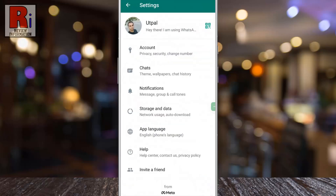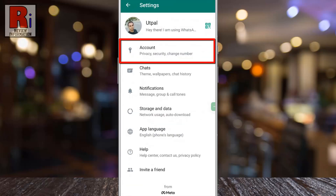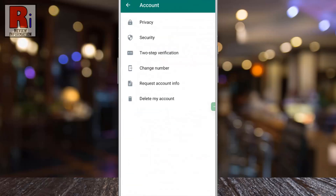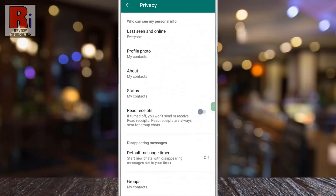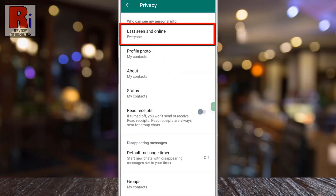Then go to Account. Now select Privacy. Then go to Last Seen and Online.